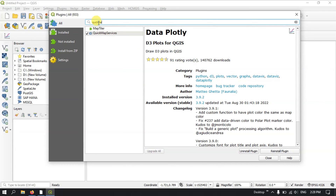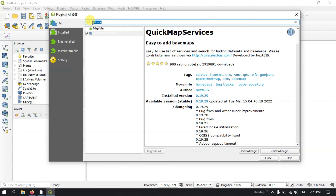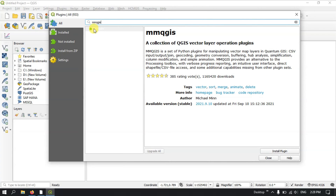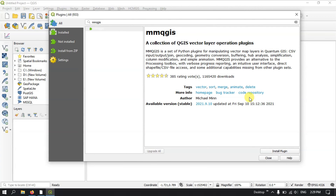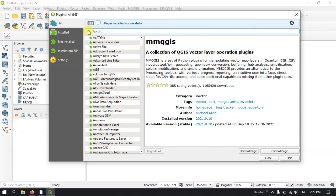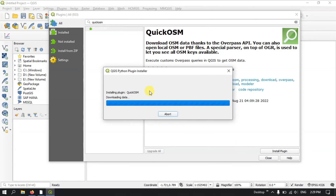The next plugin is QuickMapService. For me it has already been installed — you can uninstall or reinstall it using the available options. The next tool is the MMQGIS plugin, a collection of QGIS vector layer operation plugins. Install this plugin as well. Another useful plugin is QuickOSM. These are all useful plugins in QGIS, and many more are available.